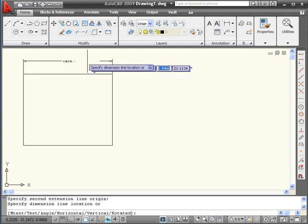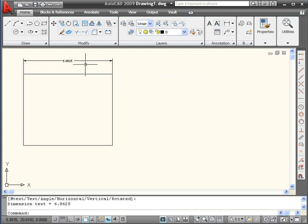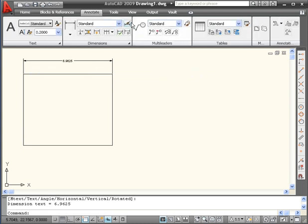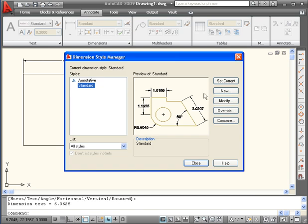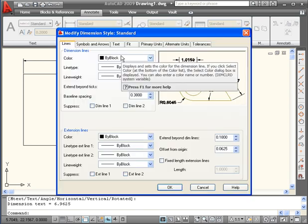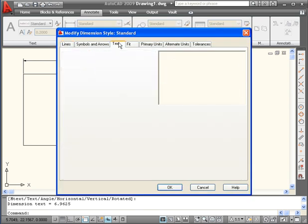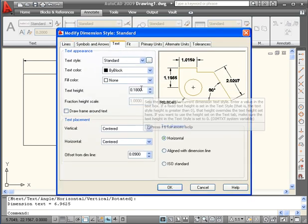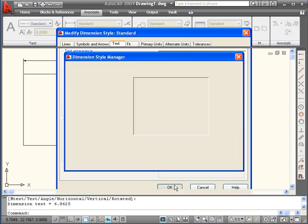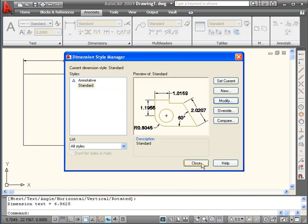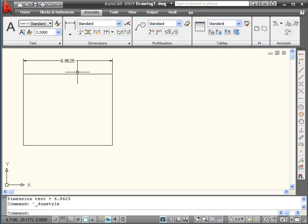Now let's go to the Annotate tab. I want to change the font size, so let's open the Dimension Style Manager. Modify. Go to the Text tab. Let's change the text height to 0.25. Click OK. Close. Back to the Home tab.